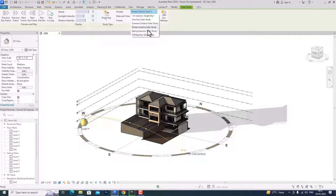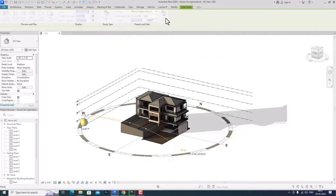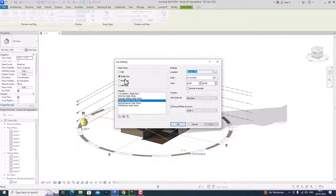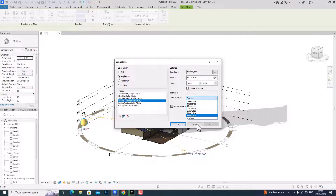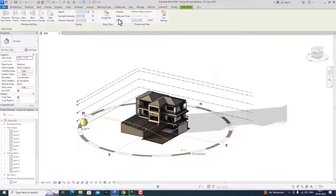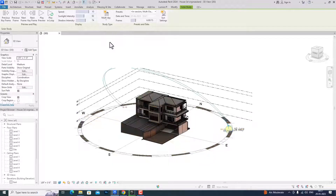Likewise, you can do sun settings by clicking here — you can do single day, multi-day, and lighting study types here also. You can change the timing, change the location, and change the time interval from here. This is the improved version and you can also go to multi-day study.